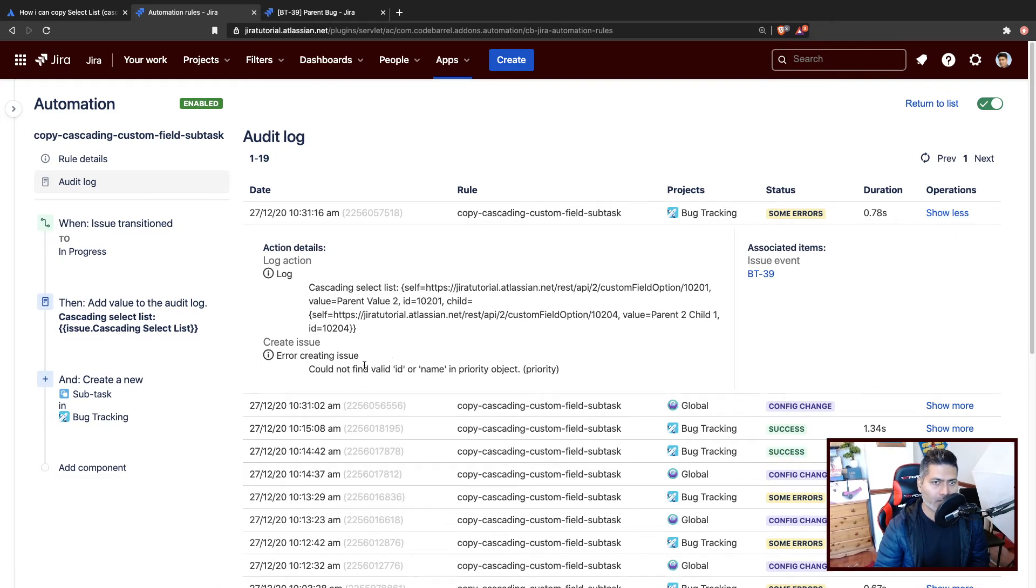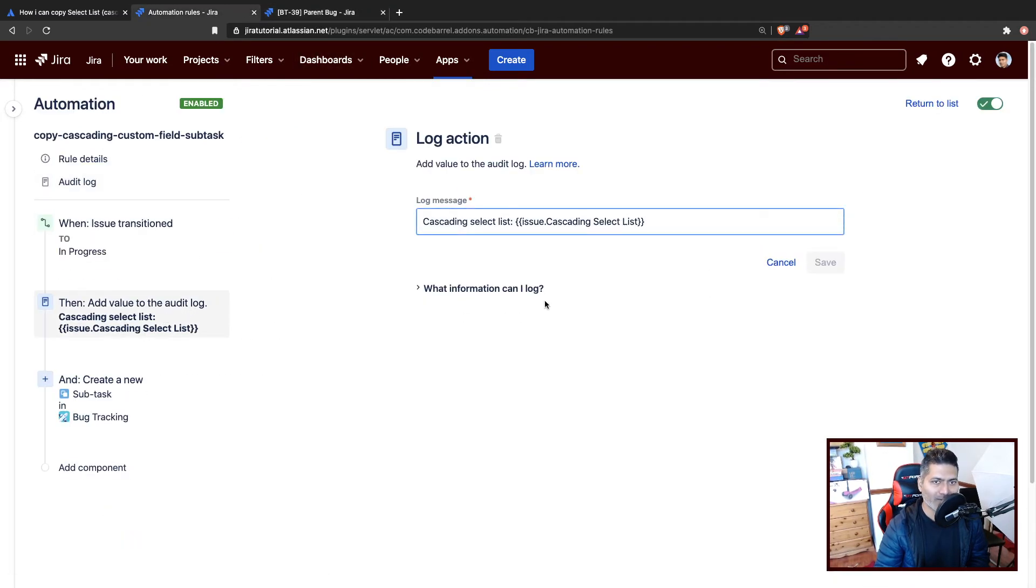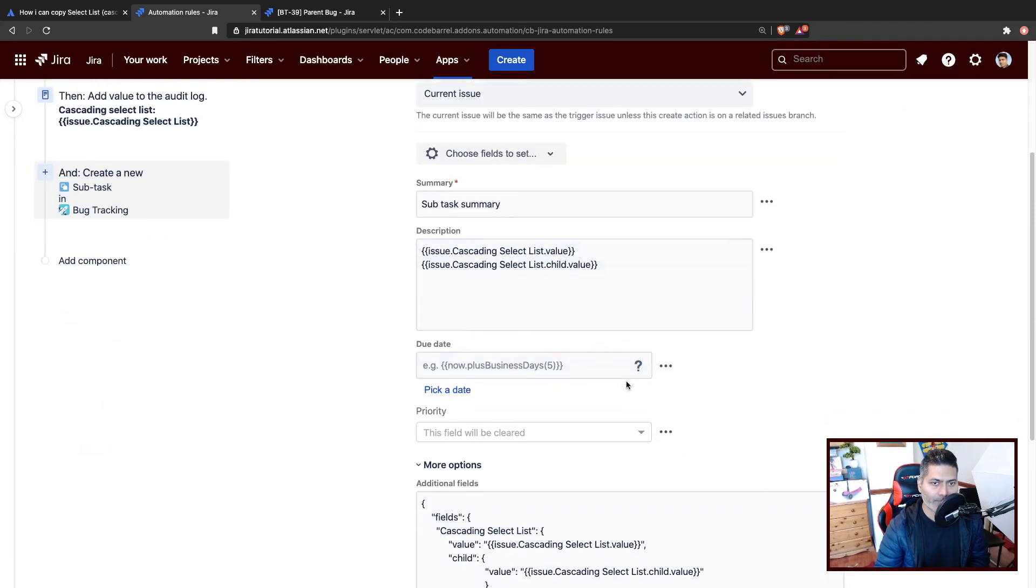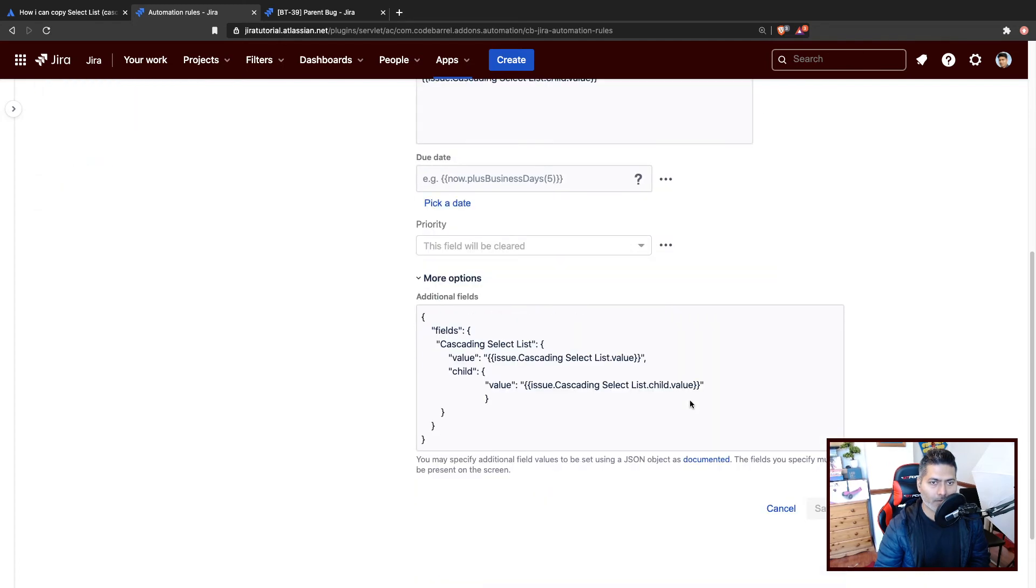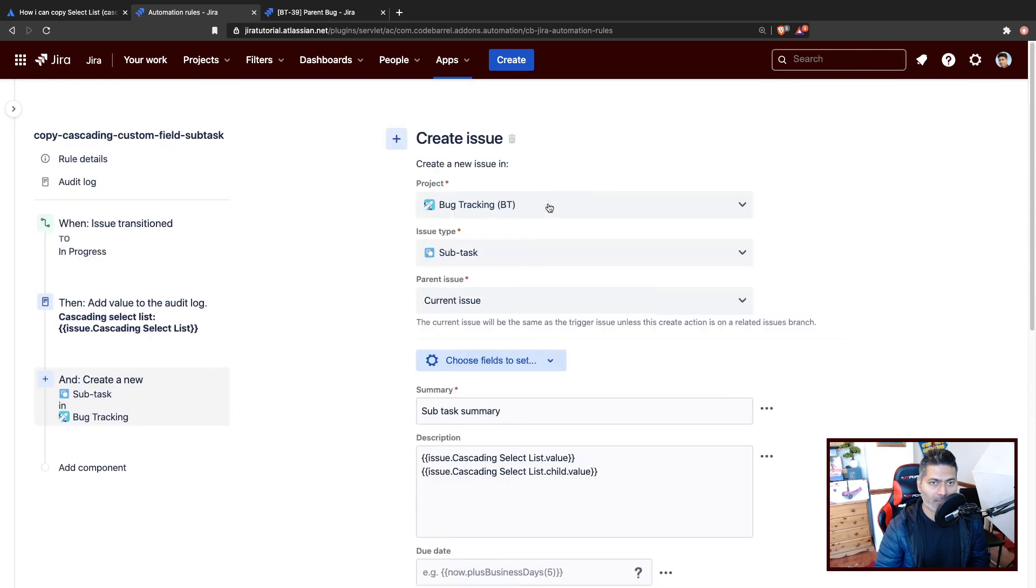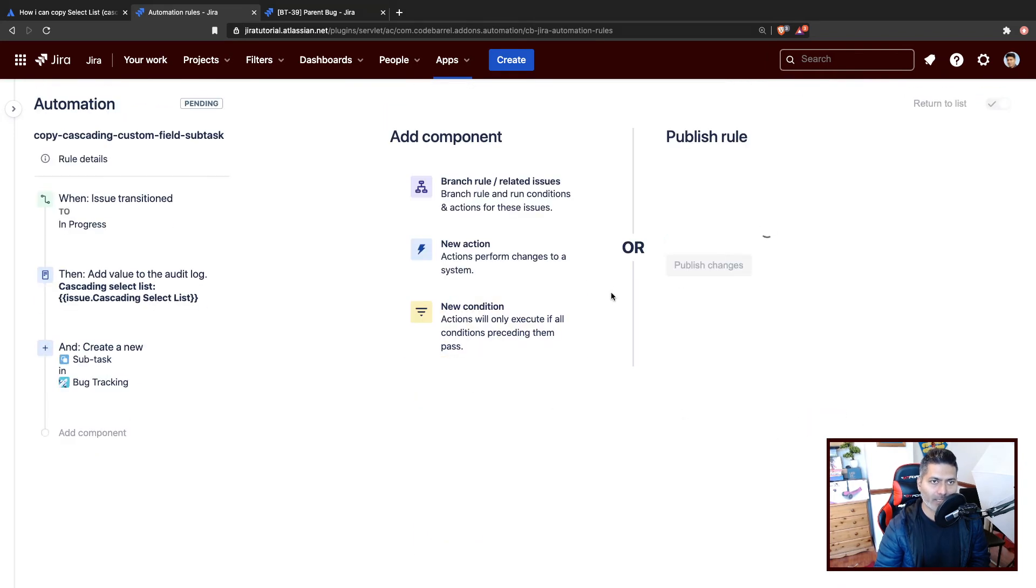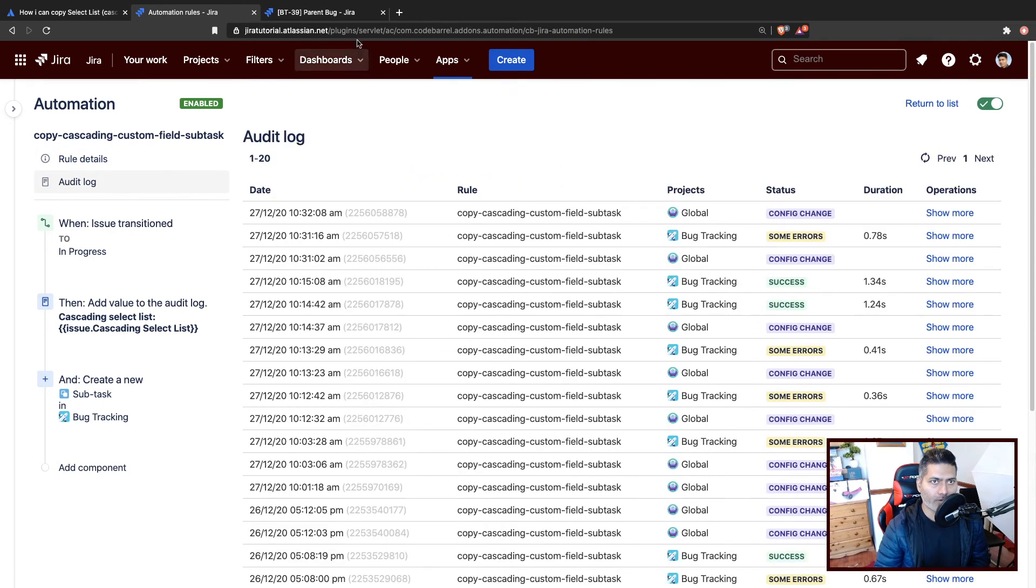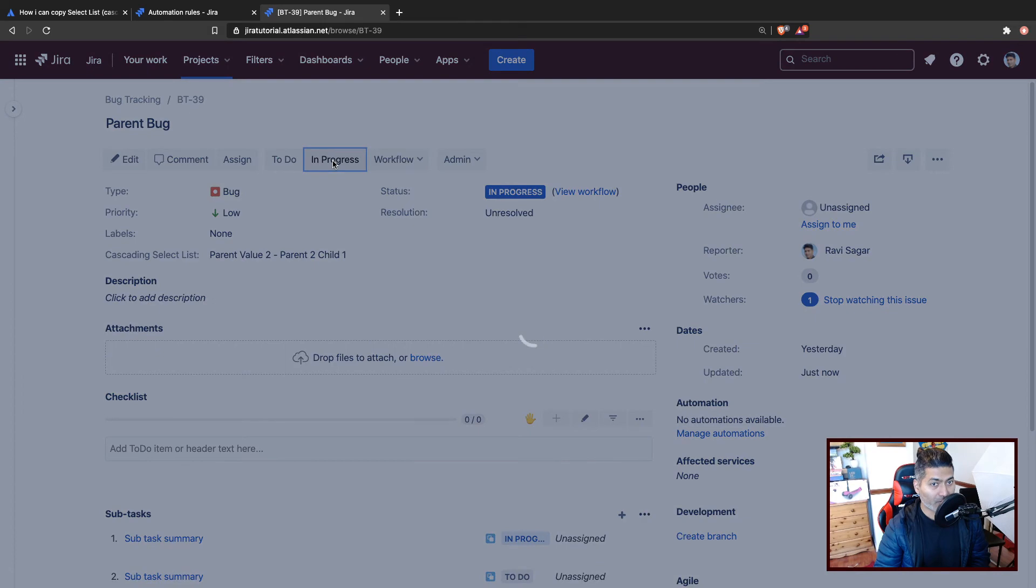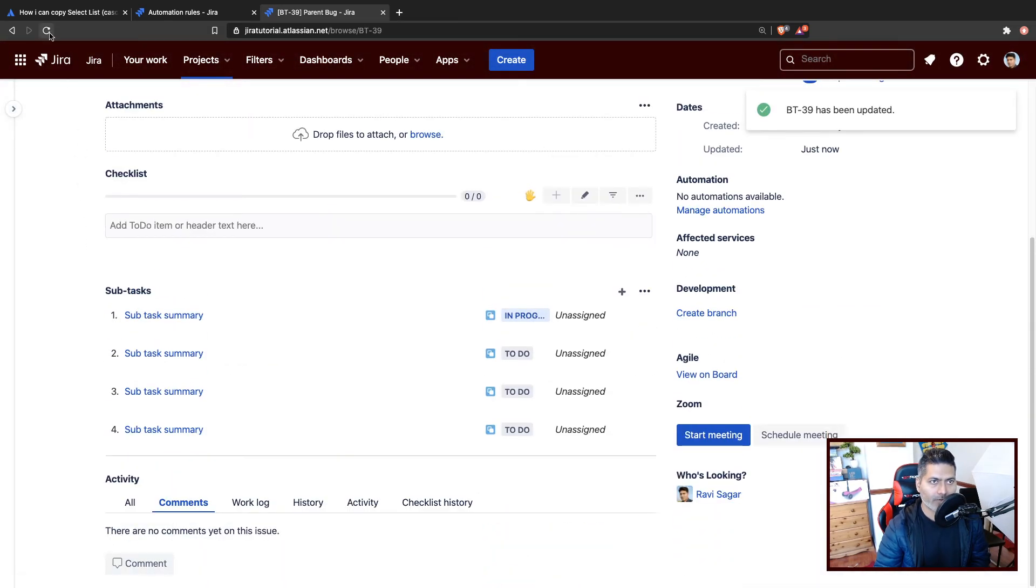Okay, so cannot find a valid ID or name. I think I need to remove the priority because I was just trying to show you that was not my intention. So let us go back to the priority—maybe not. So I'll just get rid of these fields. Okay, and save it again, publish it, wait for it to get enabled, monitor the audit log, go back to the parent, make a transition again, and refresh.